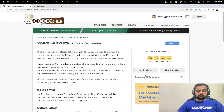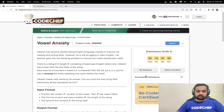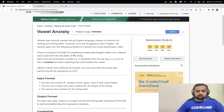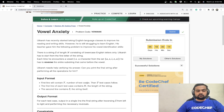Today we will be discussing the problem 'Verbal Anxiety on Courtship'. Utkarsh has started taking English language classes to improve his reading and writing skills. His teacher gave him a problem: there is a string of length n consisting of lowercase English letters. Starting from the first letter, each time he encounters a vowel (a, e, i, o, or u), he has to reverse the entire substring that came before the vowel. We need to print the final string after performing all operations.